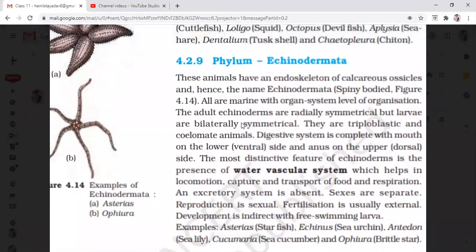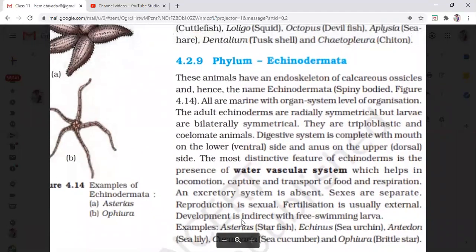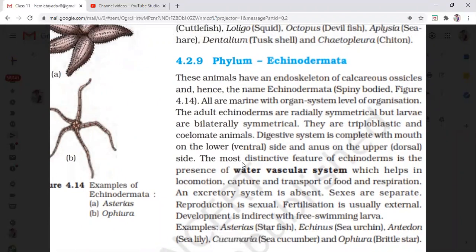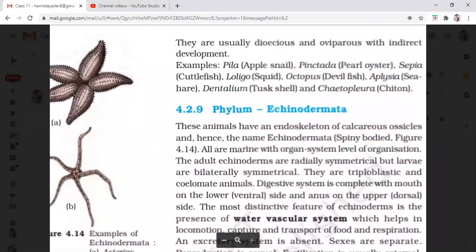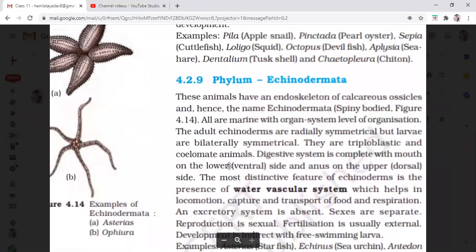For Echinodermata, you have to remember the water vascular system. For Mollusca, you have to remember the head, visceral mass, hump, mantle, shell, and muscular foot. Remember the examples for both phyla as well.